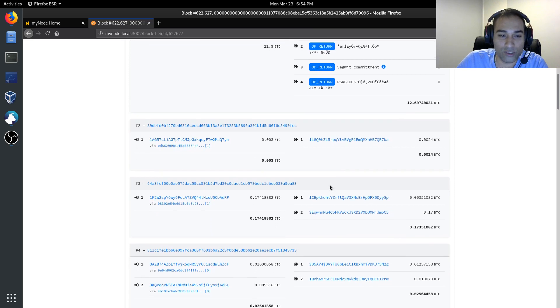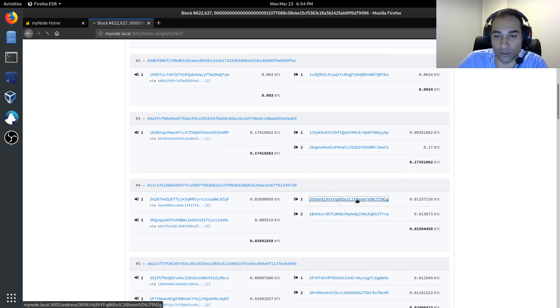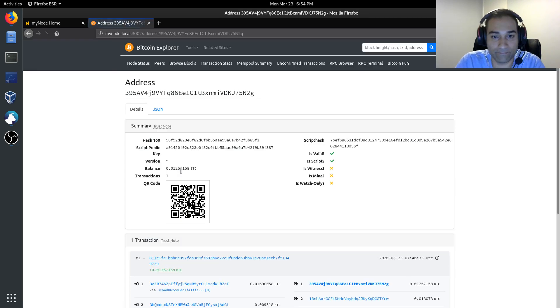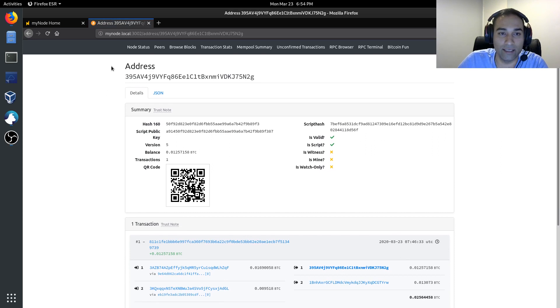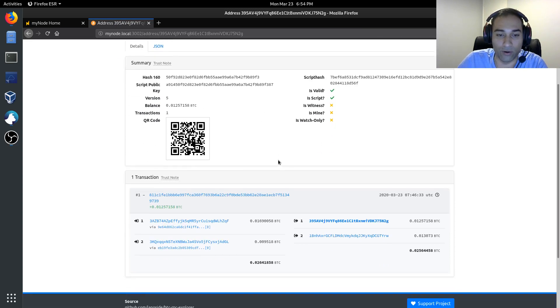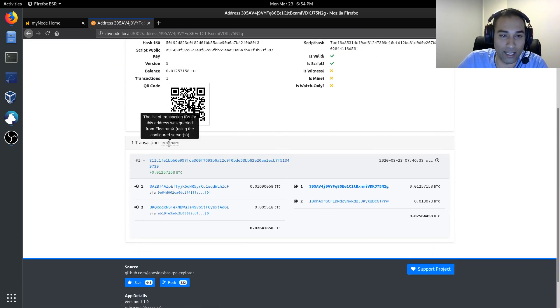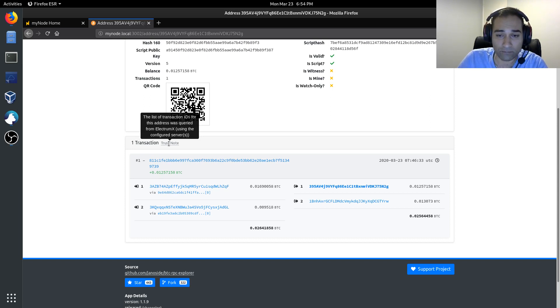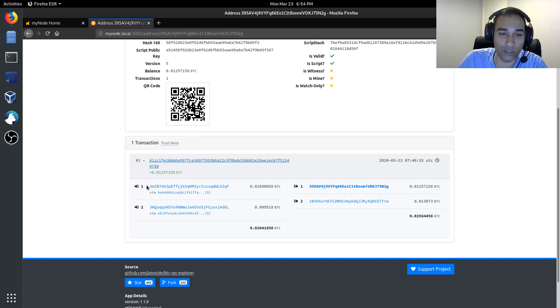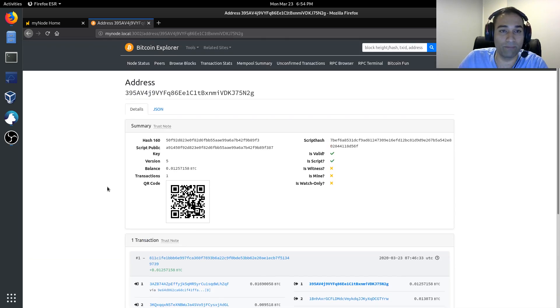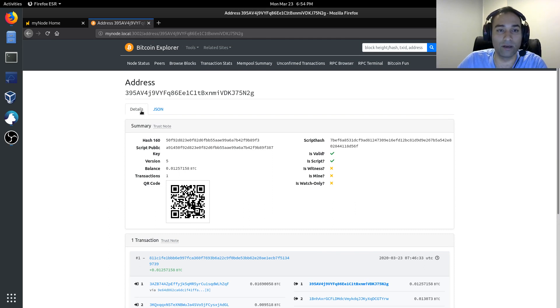And you can also click on certain addresses as well. For example, you can click on this address here and have a look at what's going on with it. So, you can also see here the address and it's got its own QR code if you need to scan it, as well as a trust note. You'll also notice that this will hook into your Electrum server. So, this is how you can then explore specific addresses. Your BTC RPC Explorer is linked back through to your Electrum server as well.